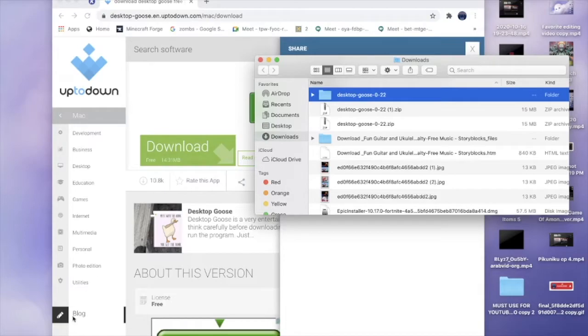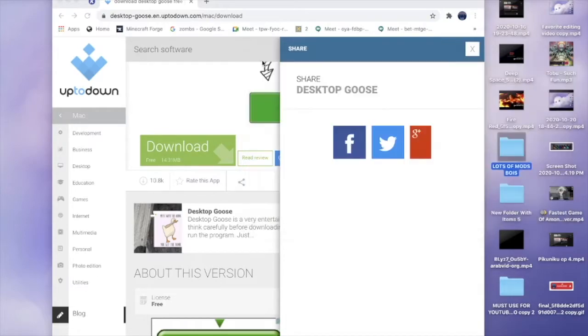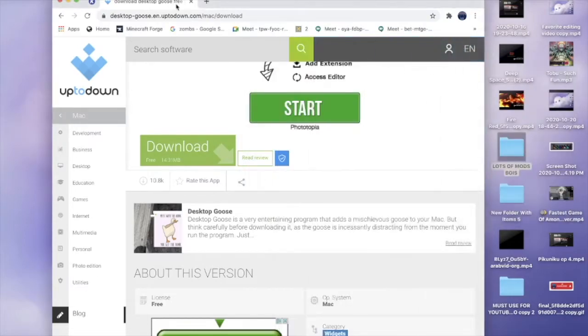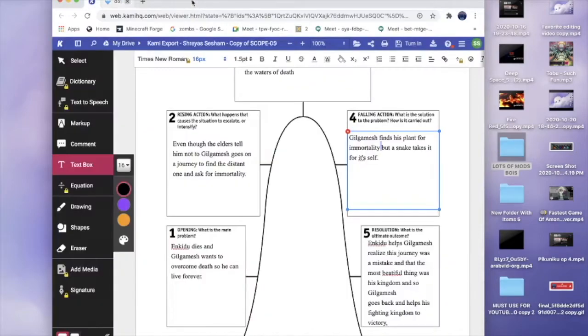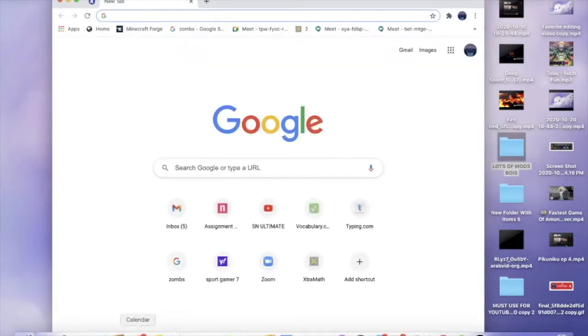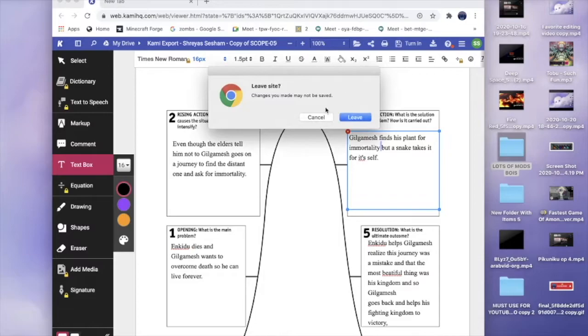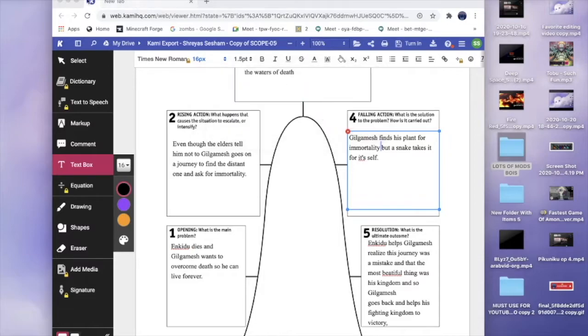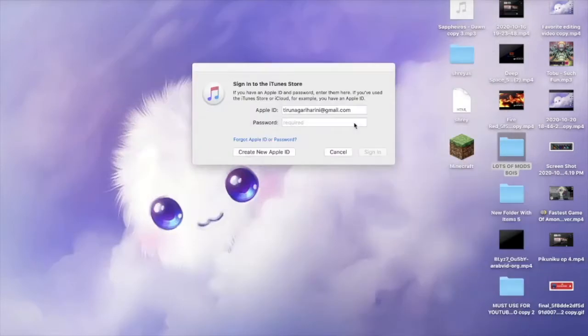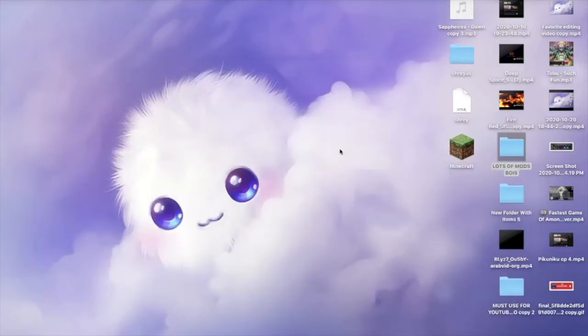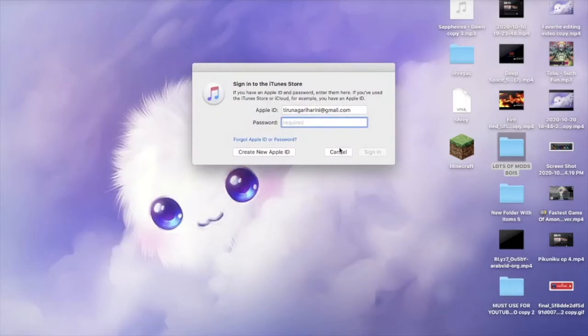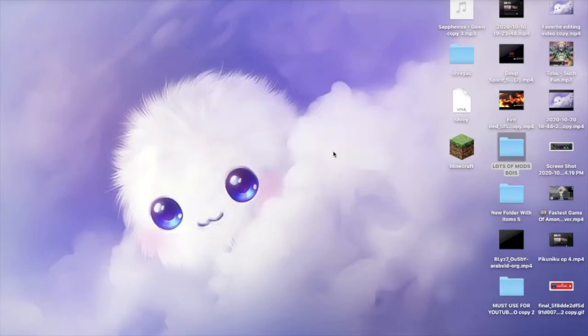So that's the first step. Okay so let's just exit out of this. Don't worry about that, that's just my schoolwork. Okay, as you can see if this annoying iTunes store goes away